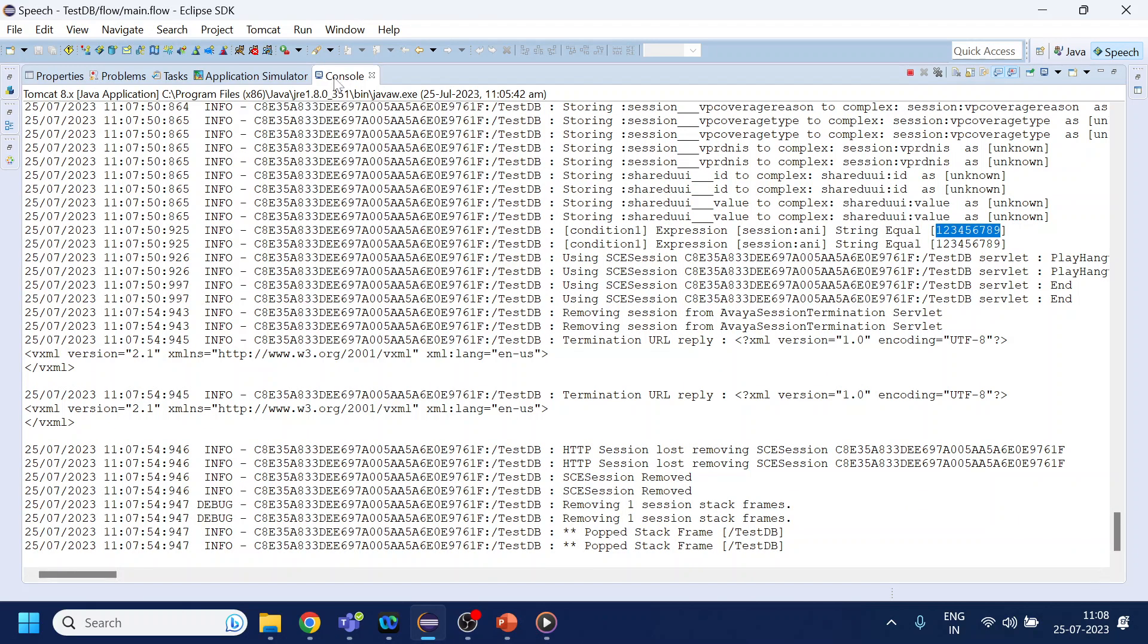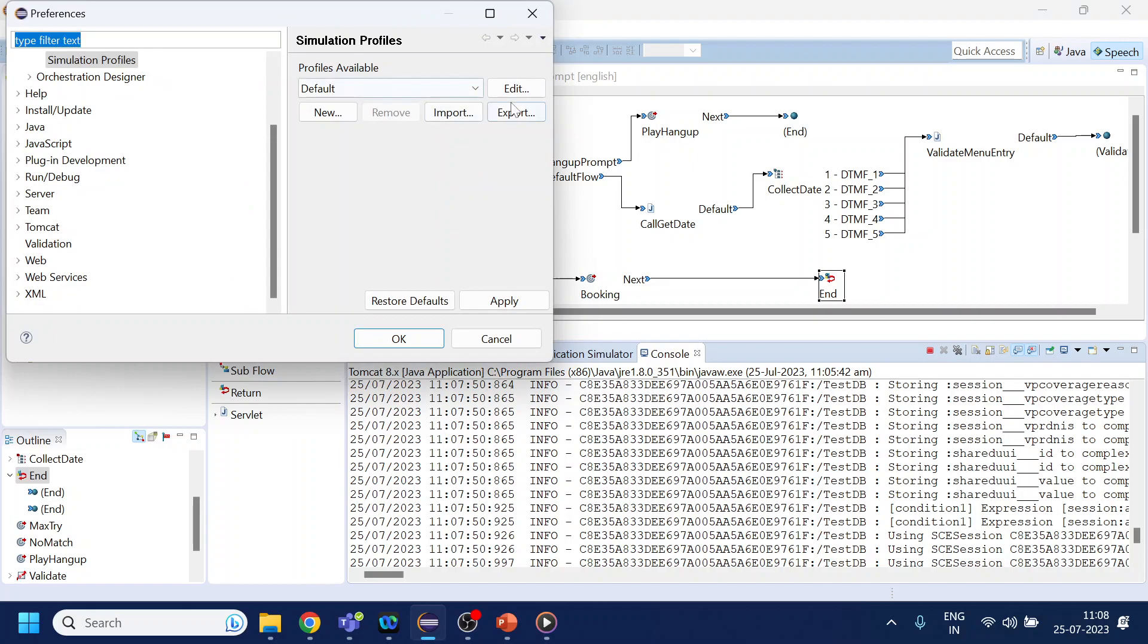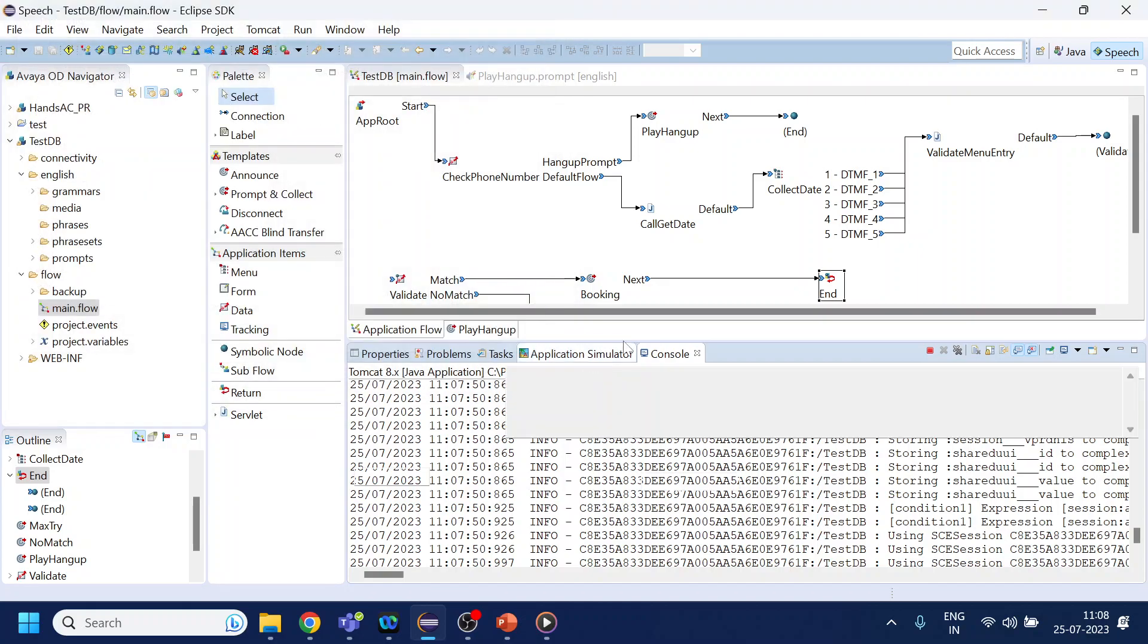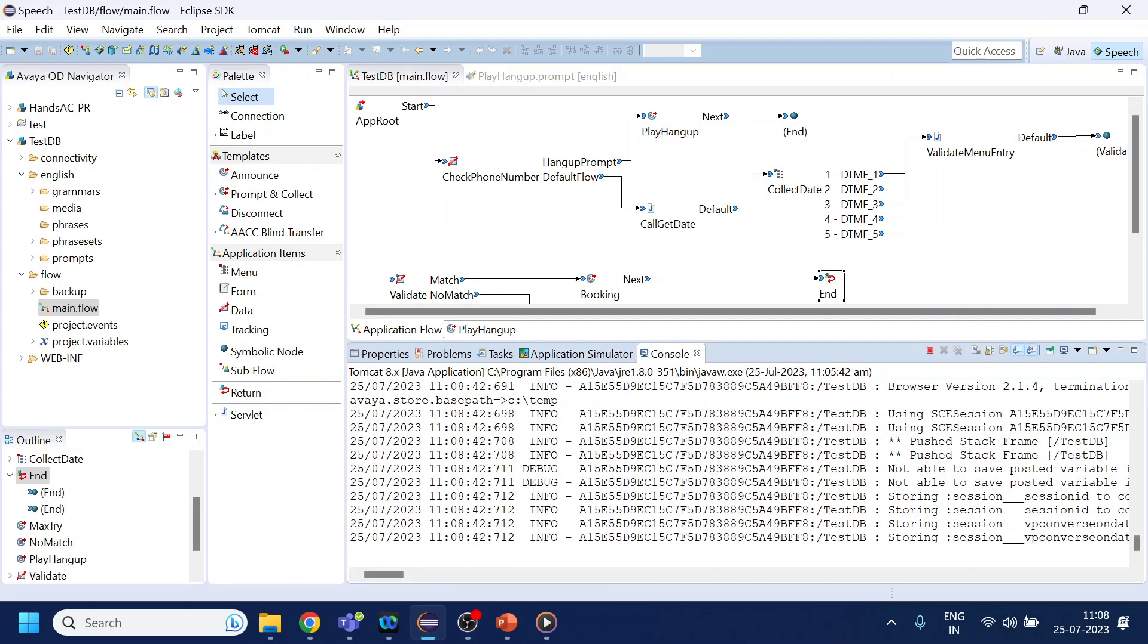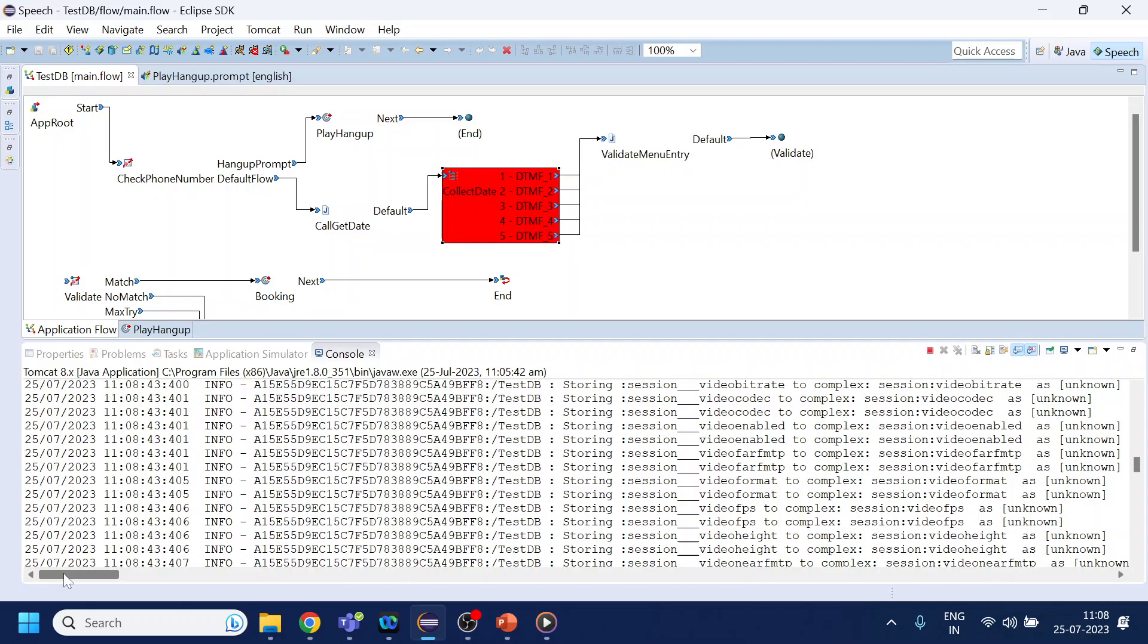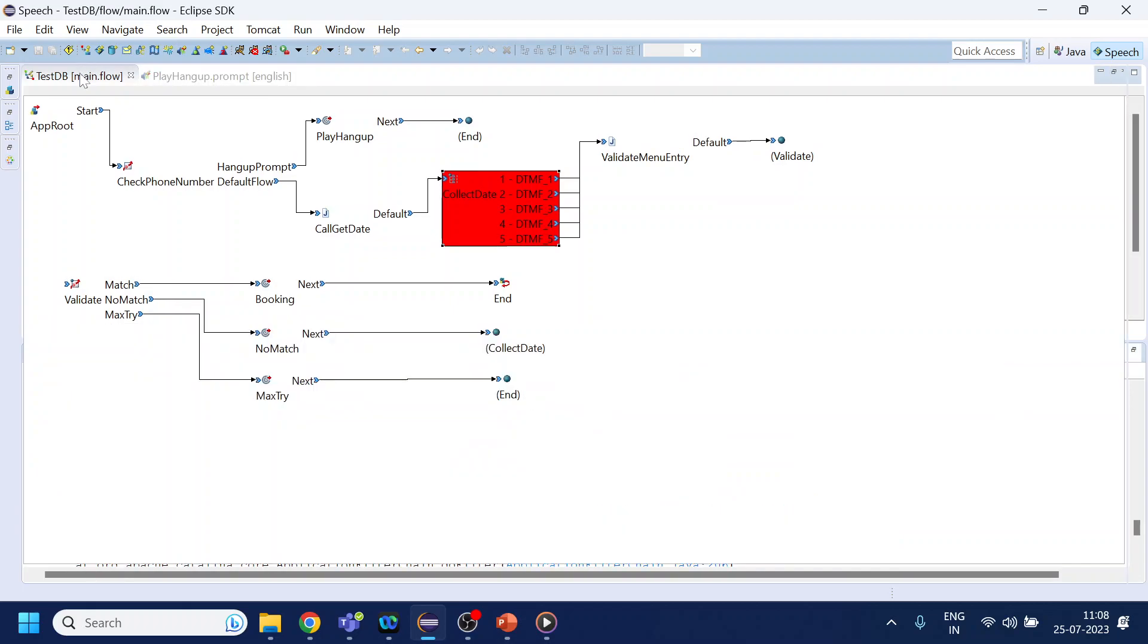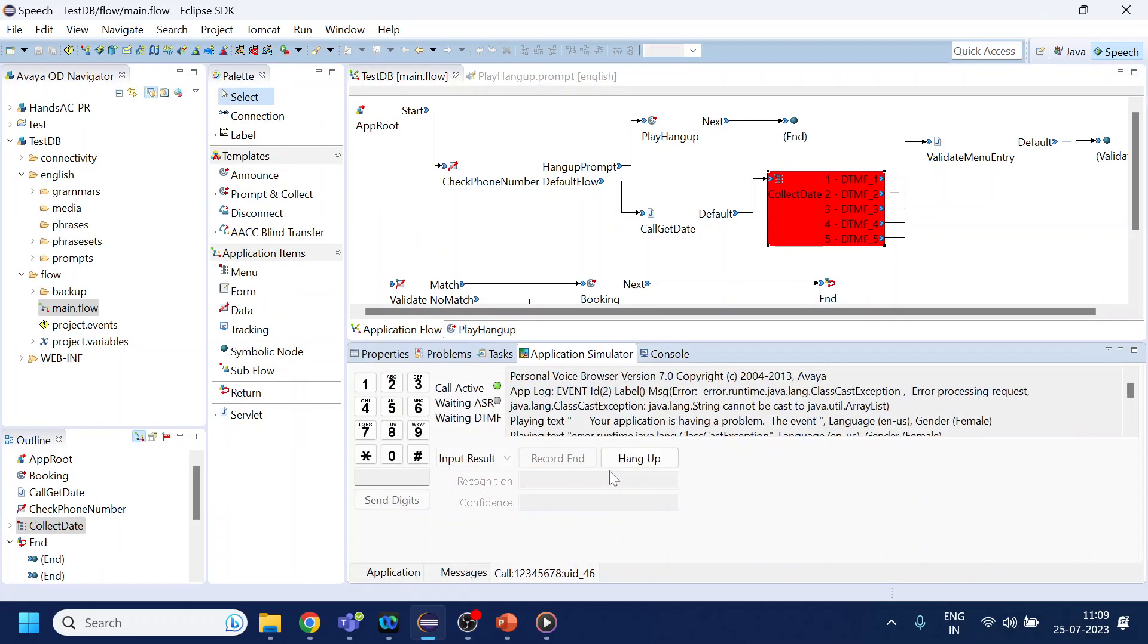I think I have not added any debug prompt over here, but anyway, let's try with another setup where we will have the phone number as something different. Let's say I remove the nine. I think I have to restart the Tomcat, but let's see.